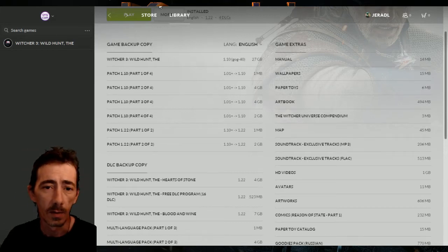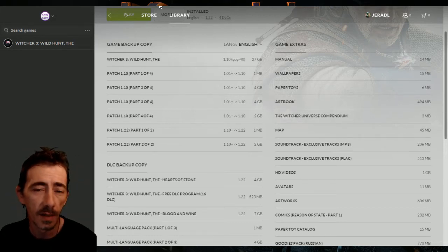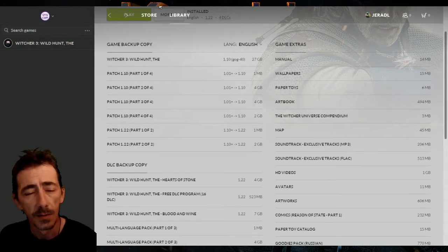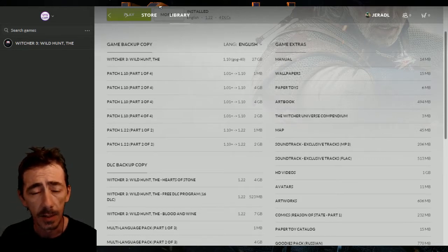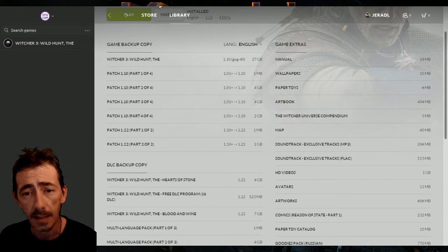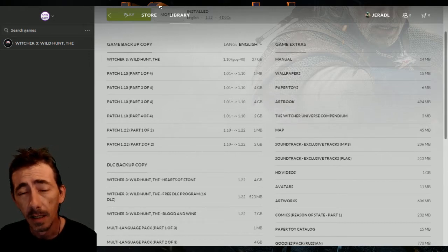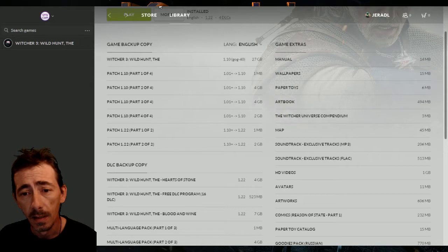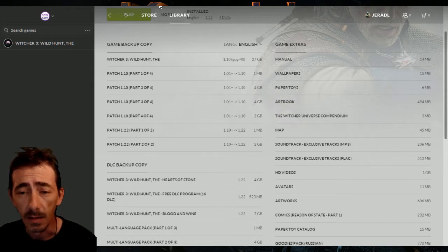Hello and welcome to KrushmanTV. This video is going to explain to you how to get the GOG Galaxy client to properly update and stop giving you the out of disk space error.